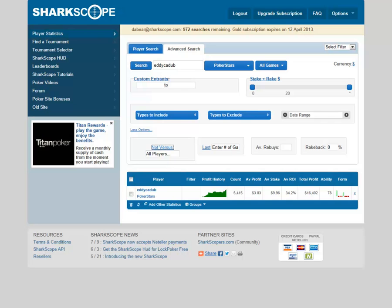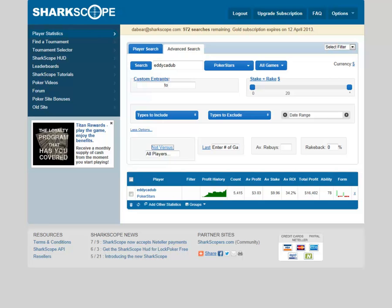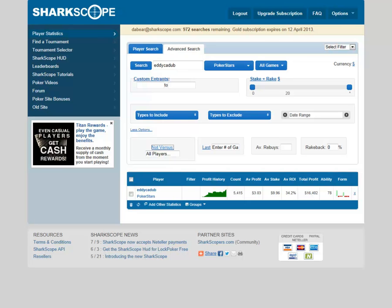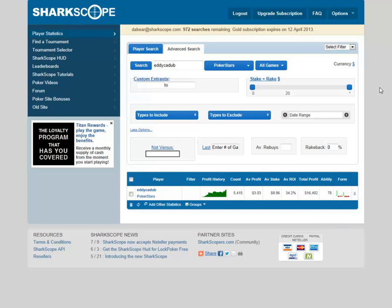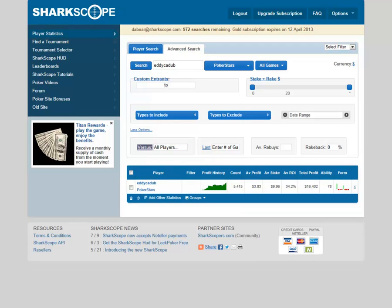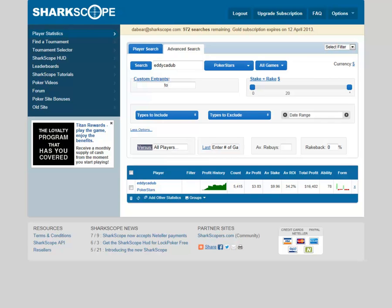If you're doing homework on yourself versus other people and you want to see your profit excluding a particular individual — say you've been taking somebody apart on PokerStars or wherever, and they've inflated your profit because you've taken two to three grand off them — you can take them out. Simply put the player's name in, do your search, and your stats will change accordingly. At the same time you can search versus a particular individual to see how you've performed against them — very useful for sit-and-goes and especially heads-up analysis.